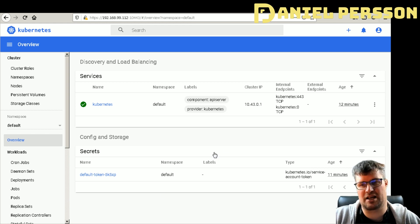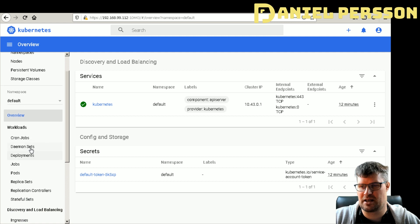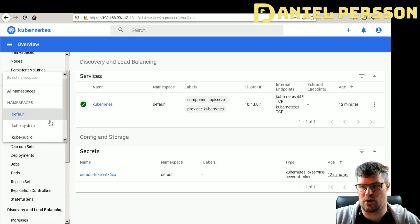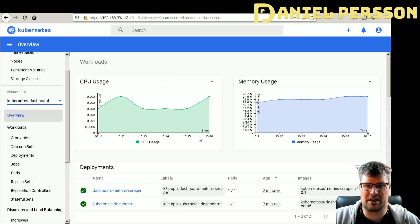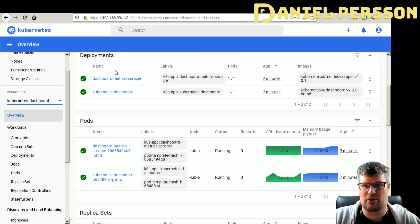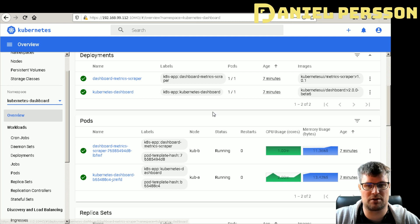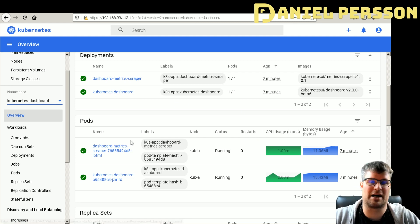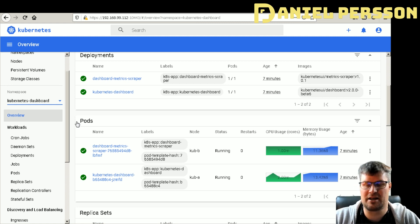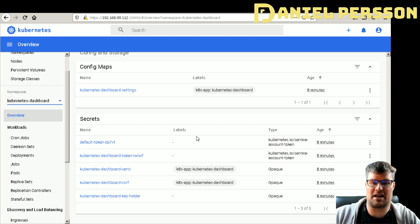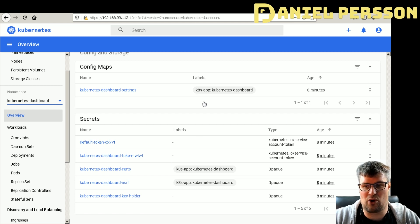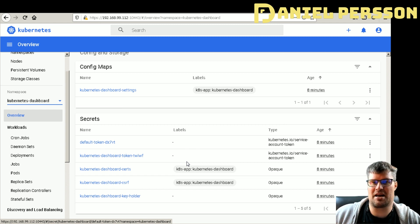Now the Kubernetes Dashboard is running. I can see the default namespace setup and navigate to the kubernetes-dashboard namespace, where I can see CPU and memory usage for that namespace. There are two pods running: a dashboard-metrics-scraper pod that fetches metrics, and the actual dashboard pod. If we create more namespaces we can deploy other applications into this cluster. At this point our own Kubernetes cluster is fully set up and ready to use.